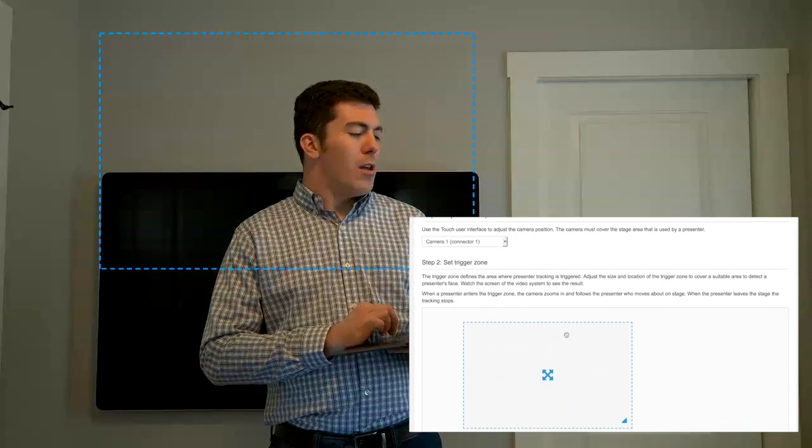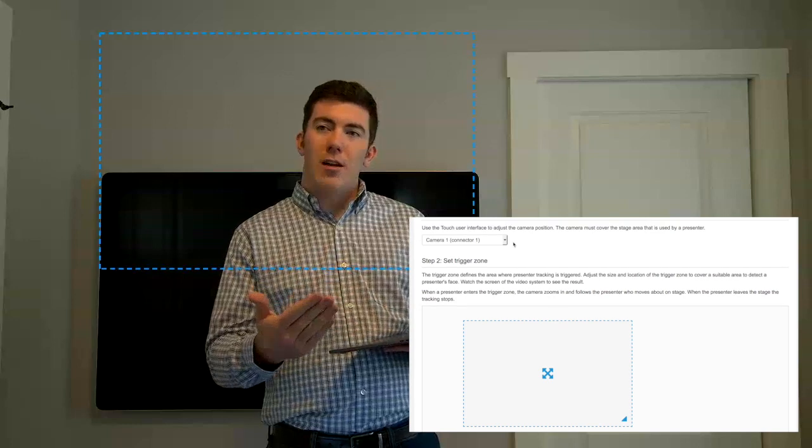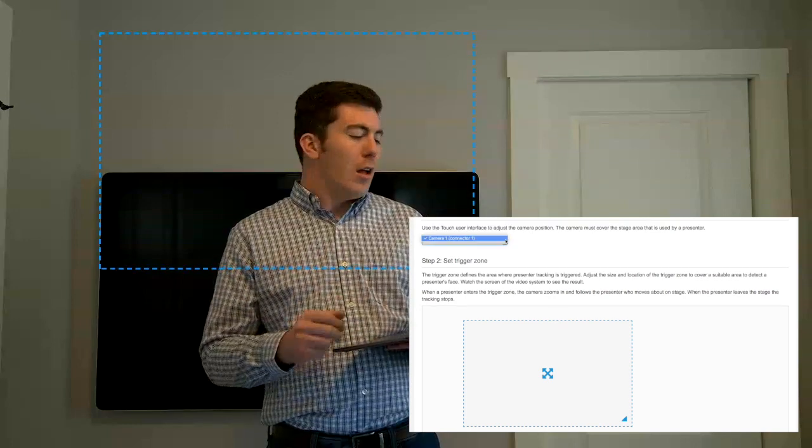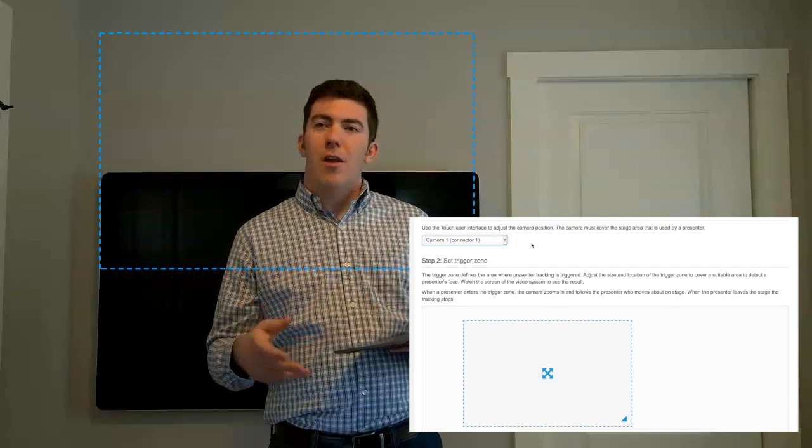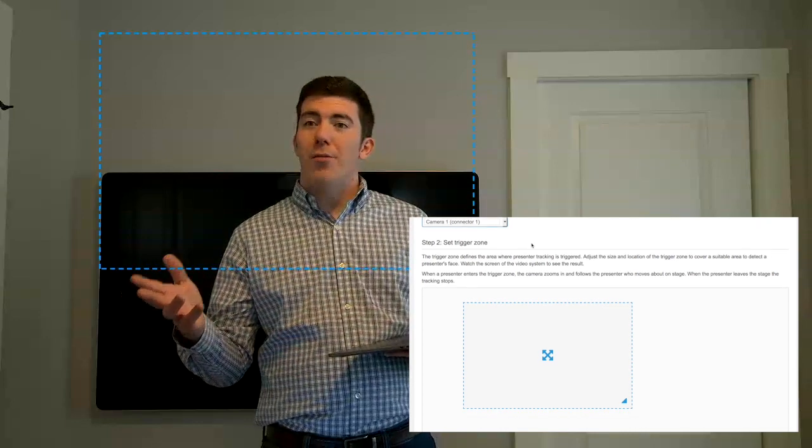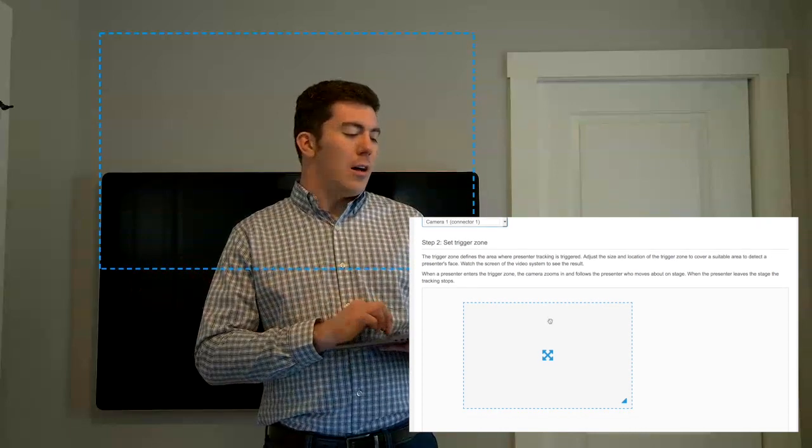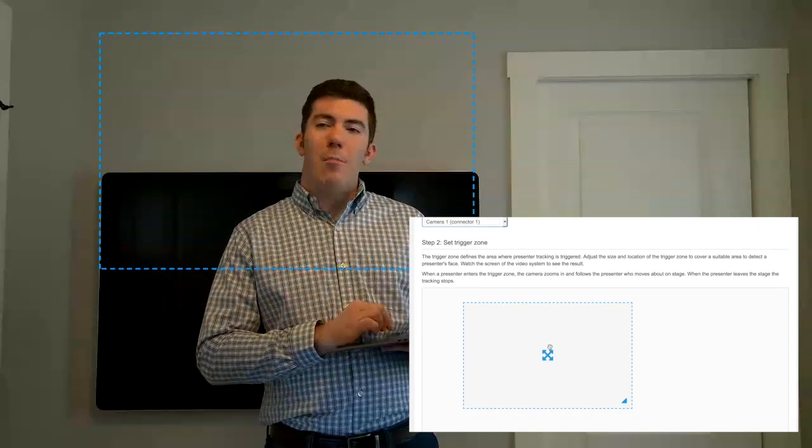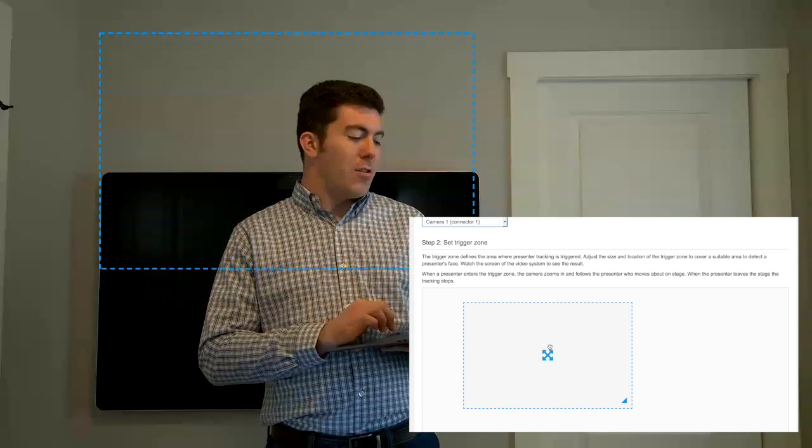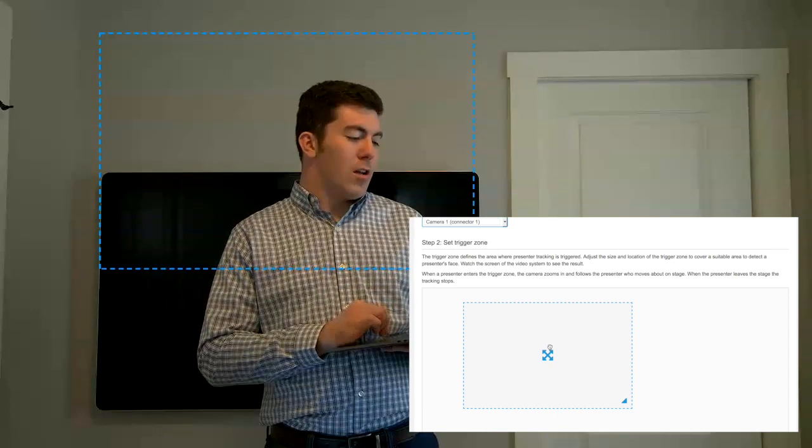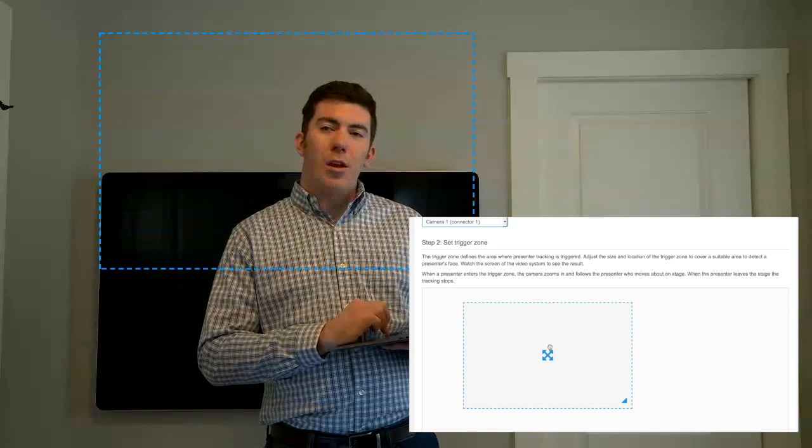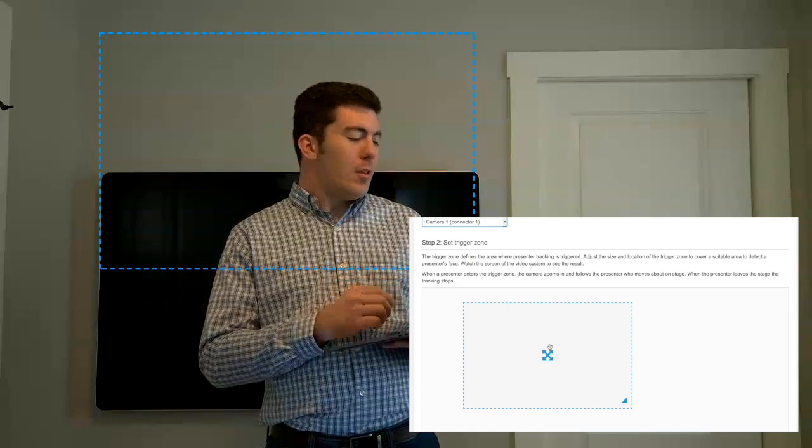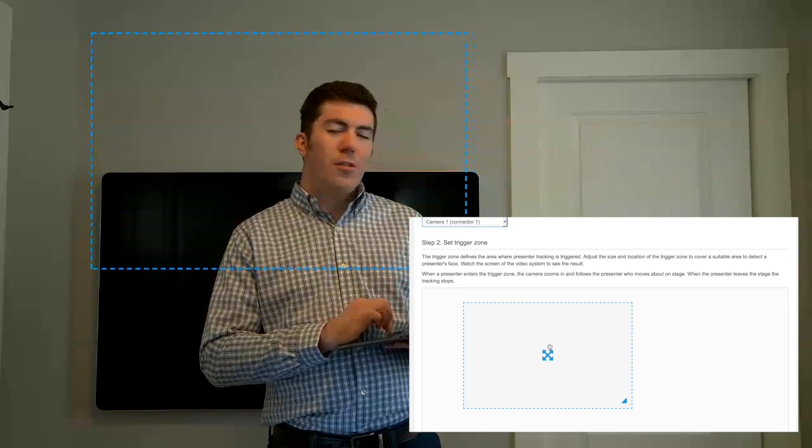Step 1 is the camera, so you will actually select the camera. Step 2 is to set the trigger zone. Now, you probably notice there is a blue box around me on the screen, and coincidentally that box is positioned the same way on the screen on the endpoint here, or in the configuration menu.